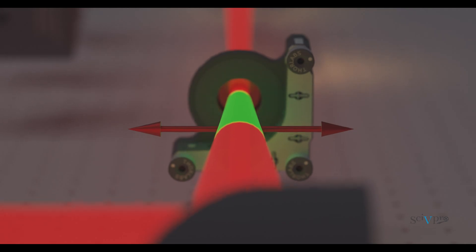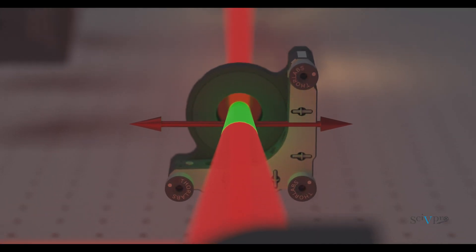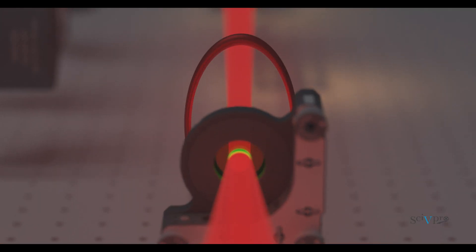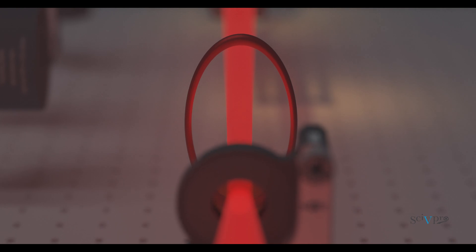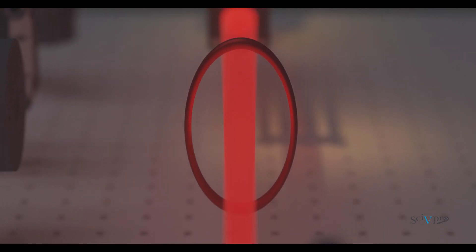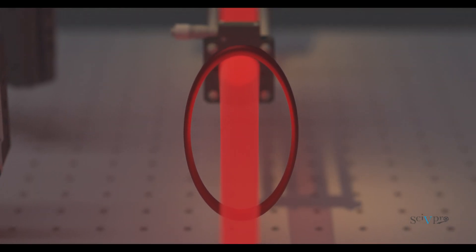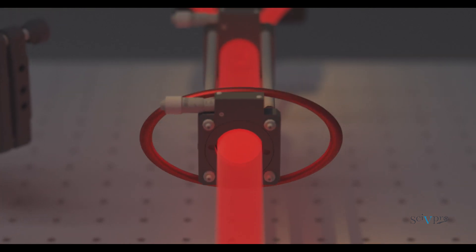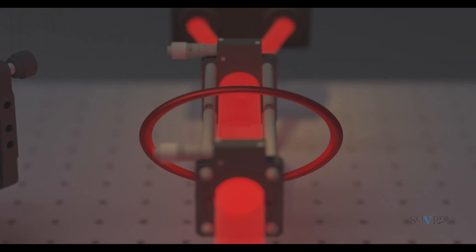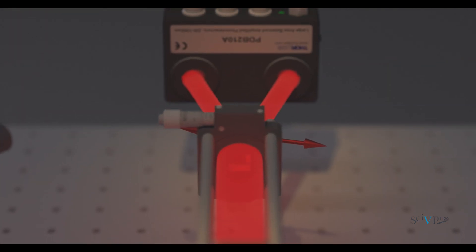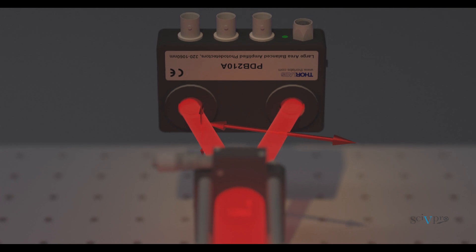Once this calibration has been carried out, the Terahertz pulse can be measured. The Terahertz-induced birefringence modifies the electric field of the probe from circular to elliptical. This deviation, which is proportional to the Terahertz field, is detected by the balanced photodiode.